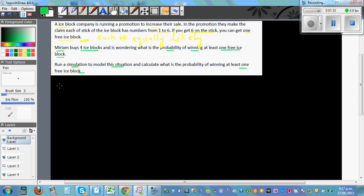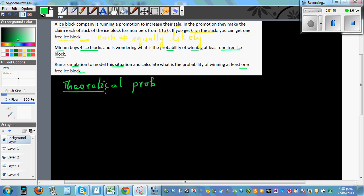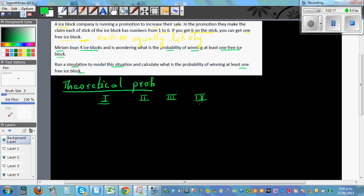Before we run the simulation, let's understand the theoretical probability. What's the theoretical probability of winning at least one ice block? There are six possible numbers you can get, each equally likely to appear. To understand this, since she's buying four ice blocks, I'll draw a tree diagram.